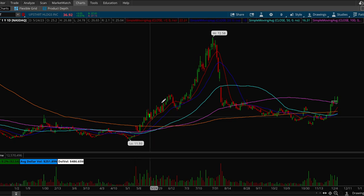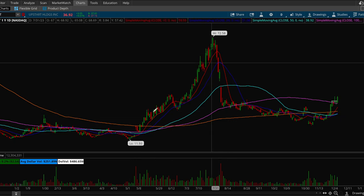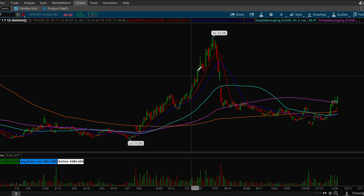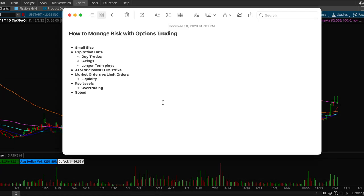UPSD had a really nice run here so you want to choose stocks that have potential to actually run and not stocks that can chop. You want to minimize over trading as much as possible and use options trading for like the best of the best trades only. Otherwise you could use stock shares or just shares.